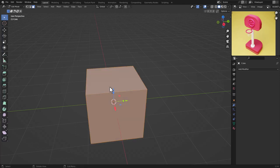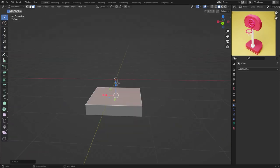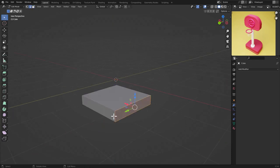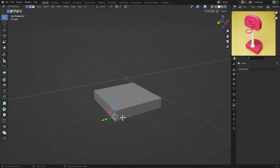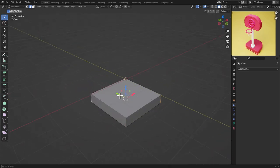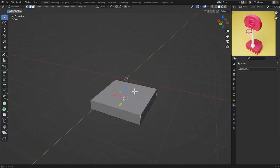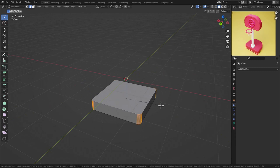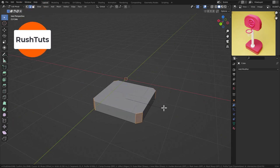Go to Edit Mode by pressing Tab, then press 3 to choose faces. Select this face and move it down. Then choose these four edges by pressing Ctrl+Alt and clicking on one of the edges to select all four edges. Then press Ctrl+B to bevel.